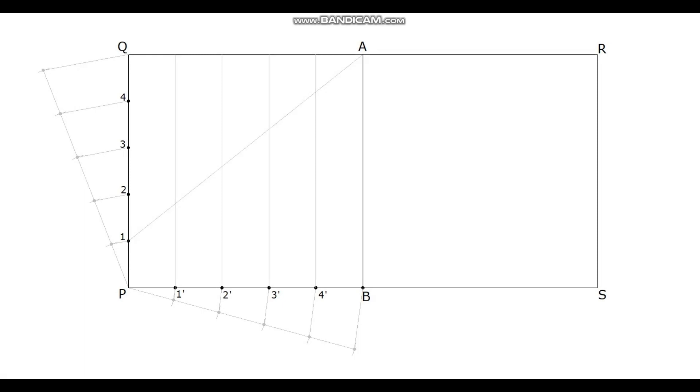Join the point A with 1, 2, 3, and 4. Mark the intersection points as P1, P2, P3, and P4.